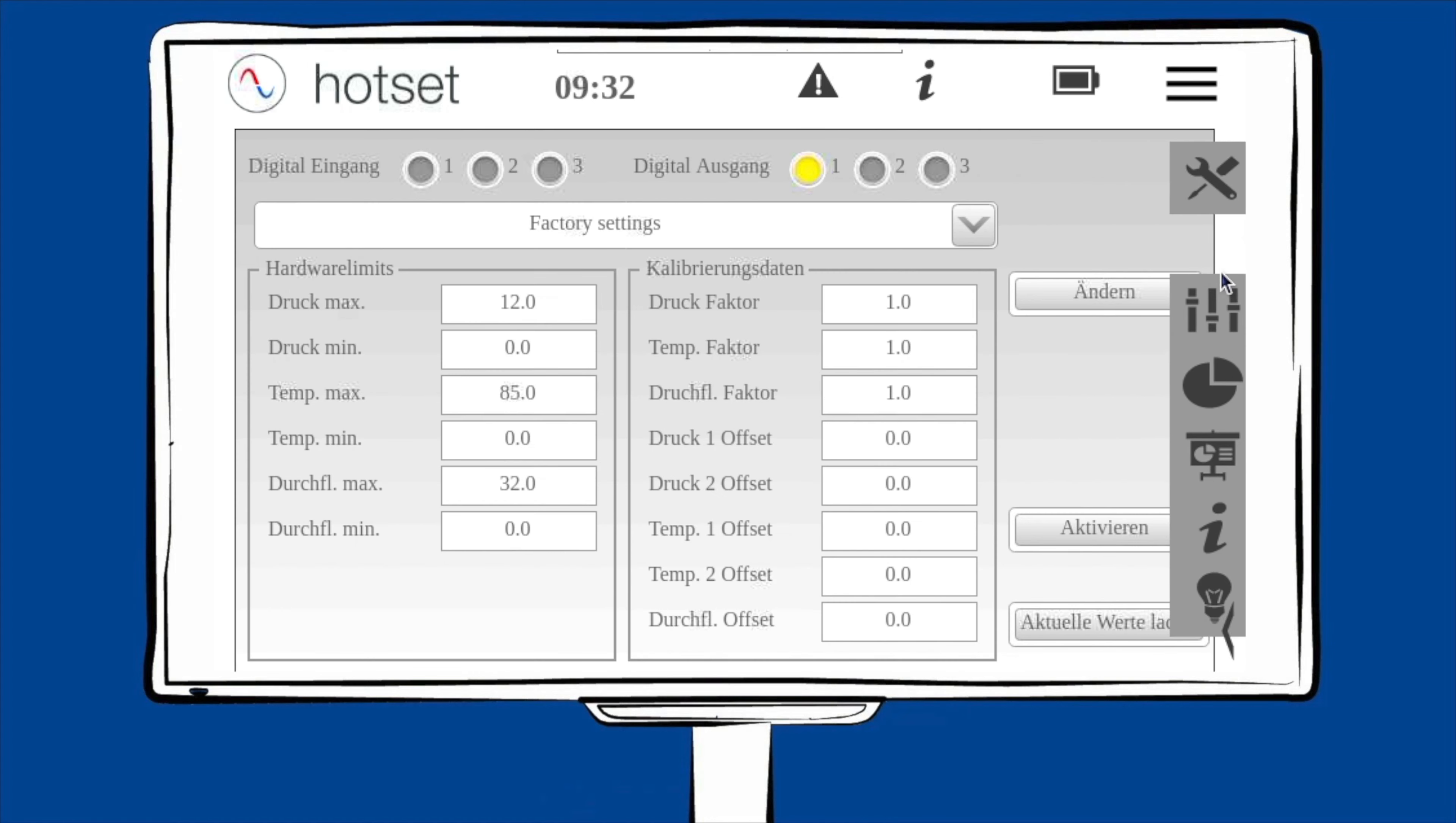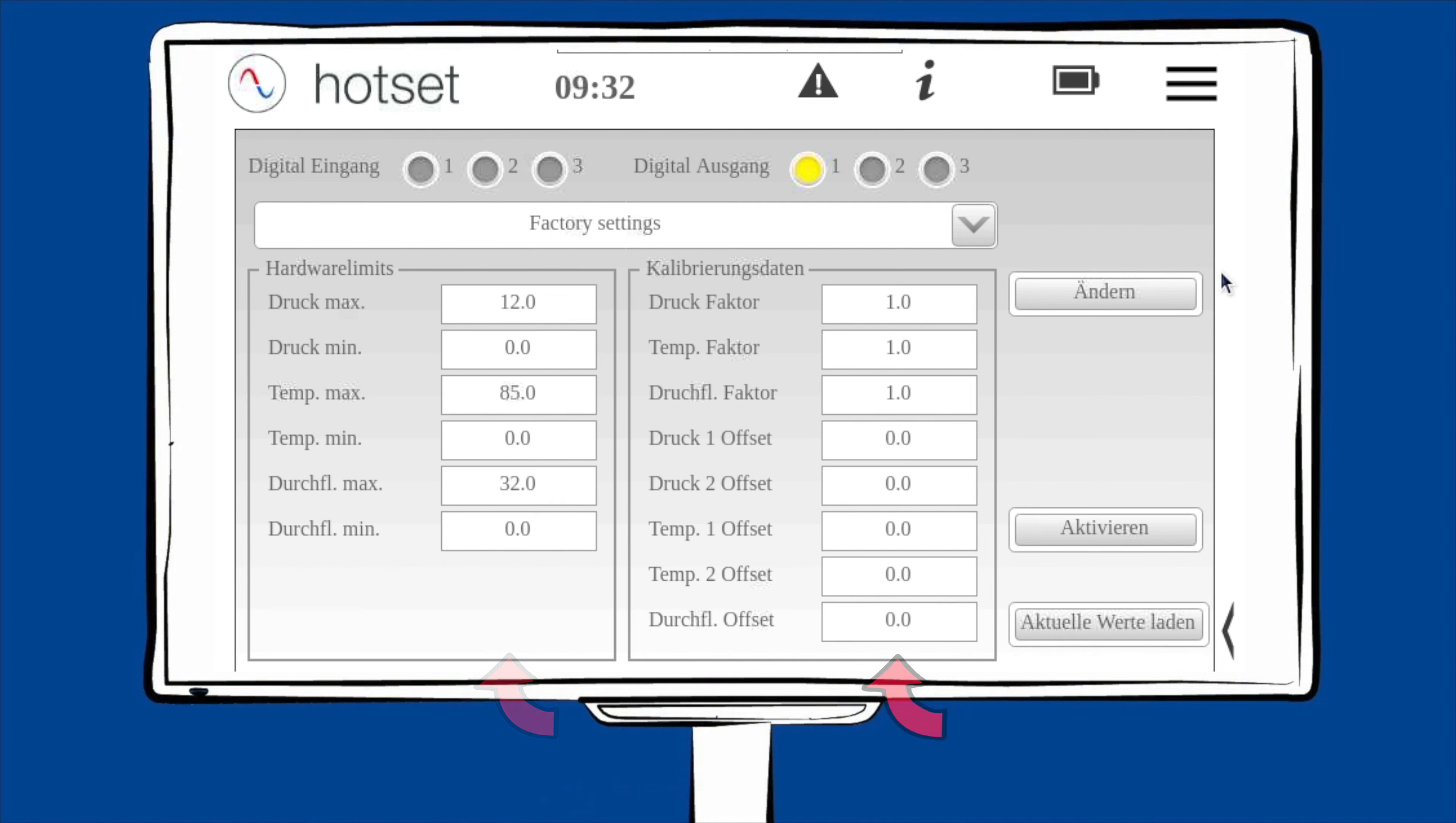Unter dem Menüpunkt Hardware sehen Sie die Angaben zum Messmodul. Die Hardware-Limits auf der linken Seite werden vom Werk aus vorgegeben. Die Kalibrierungsdaten ebenfalls. Diese können jedoch vom Benutzer verändert werden. Verändern Sie diese Werte, verändern Sie direkt auch die Messergebnisse.